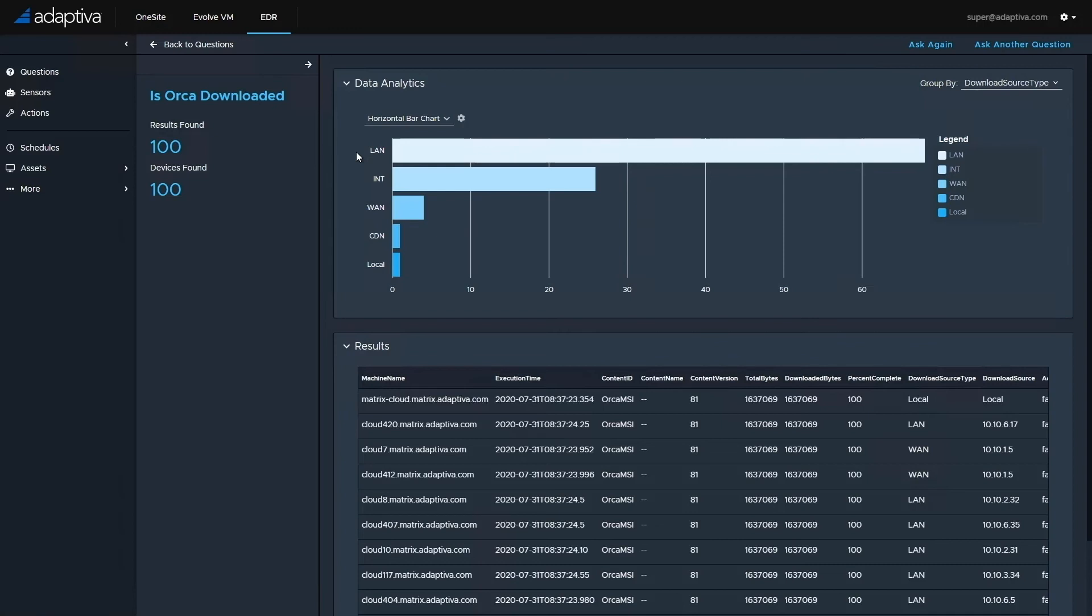For the internet connected machines, we can see a different story. Here, a single device reached out and pulled the content down from the content distribution network, and the remaining 27 cloud connected machines actually reached out across the internet and pulled the content from another cloud connected peer, negating any kind of data download costs from the CDN.